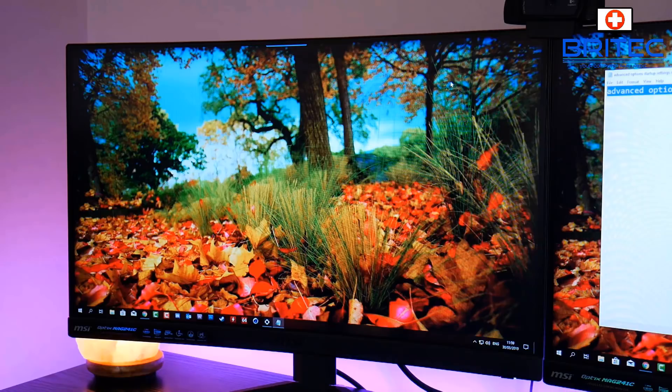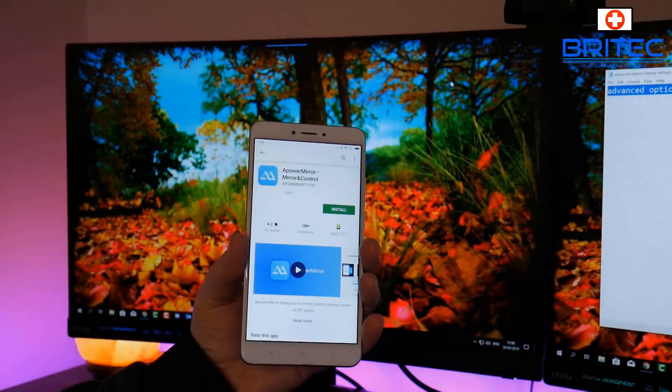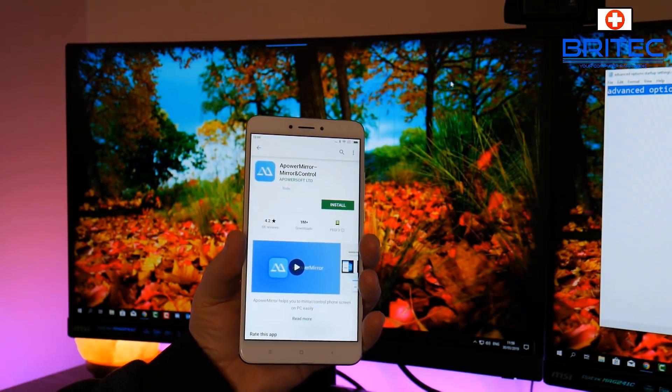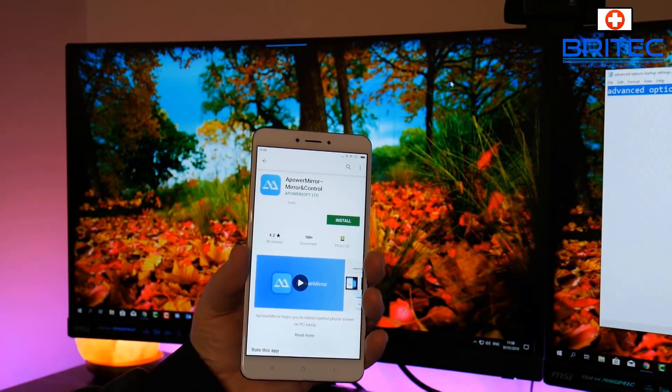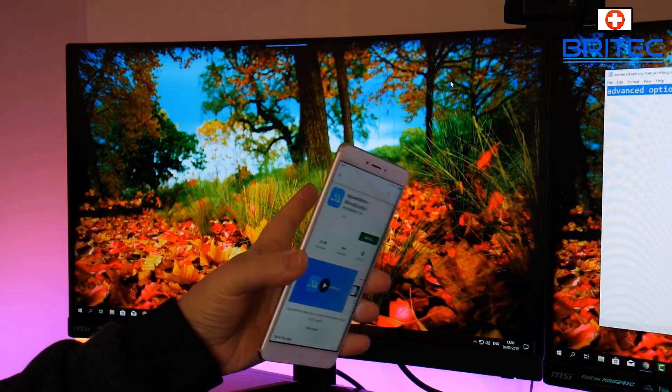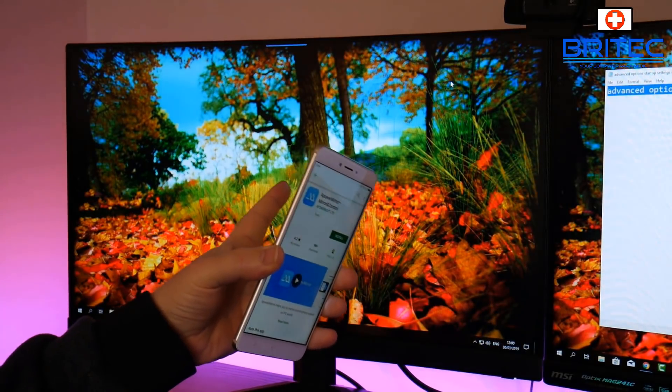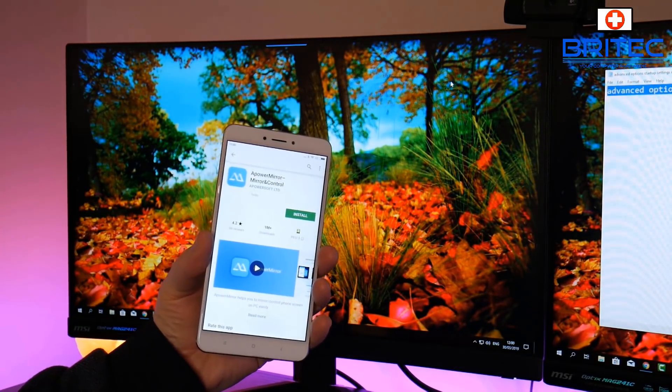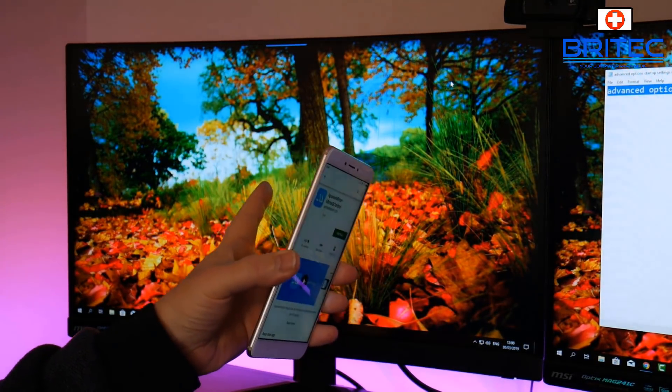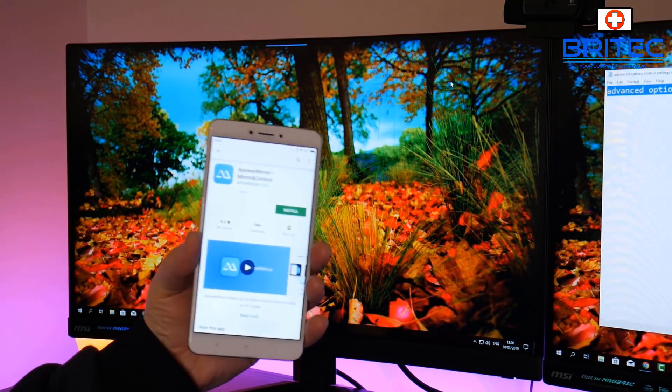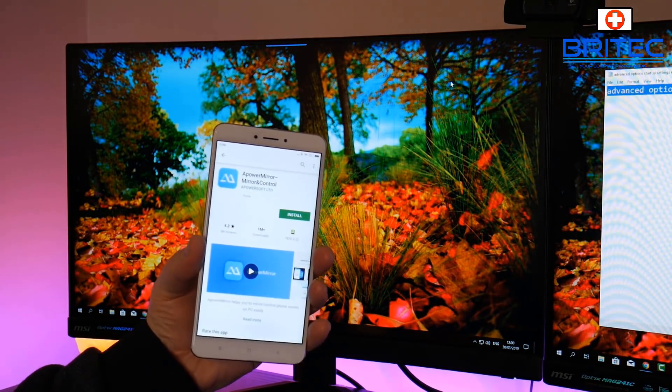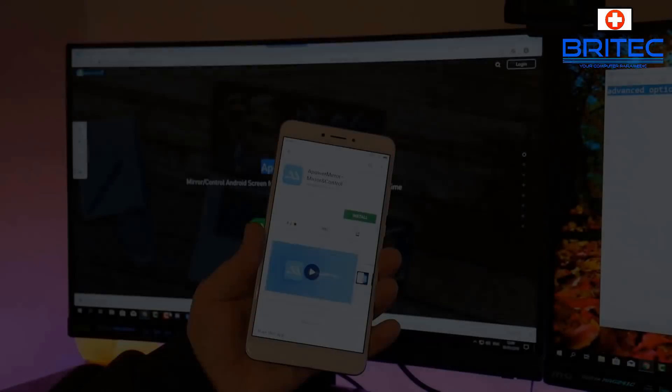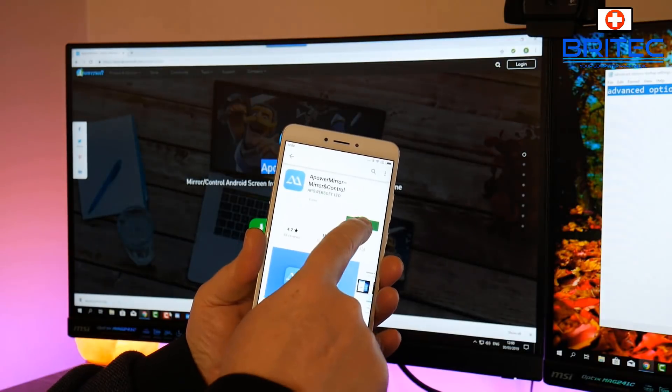We're going to need to install some software onto the PC and also some software on the phone itself. The software we're going to use is called ApowerMirror and Control. It's a free piece of software you can use to mirror your phone to your computer screen, whether it be laptop or desktop.